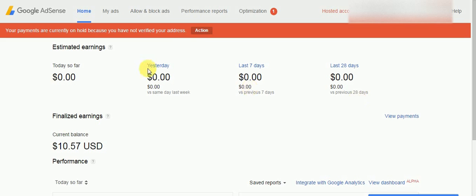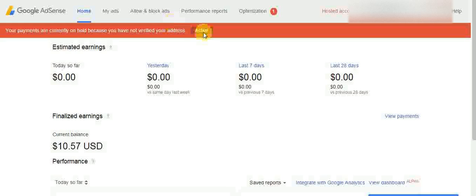To verify your address, AdSense will send you a card with a PIN code. I have already received my PIN code — it is a 6-digit PIN code. So I am going to verify my address. First of all, you need to login to your AdSense account.